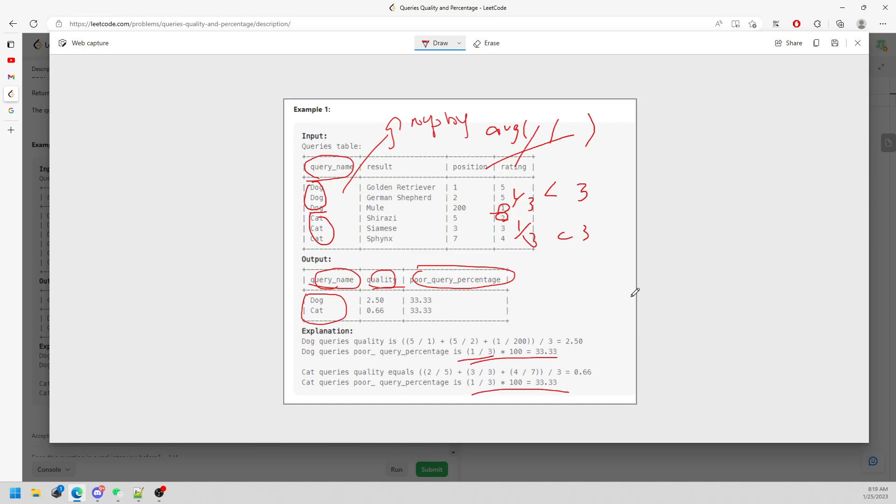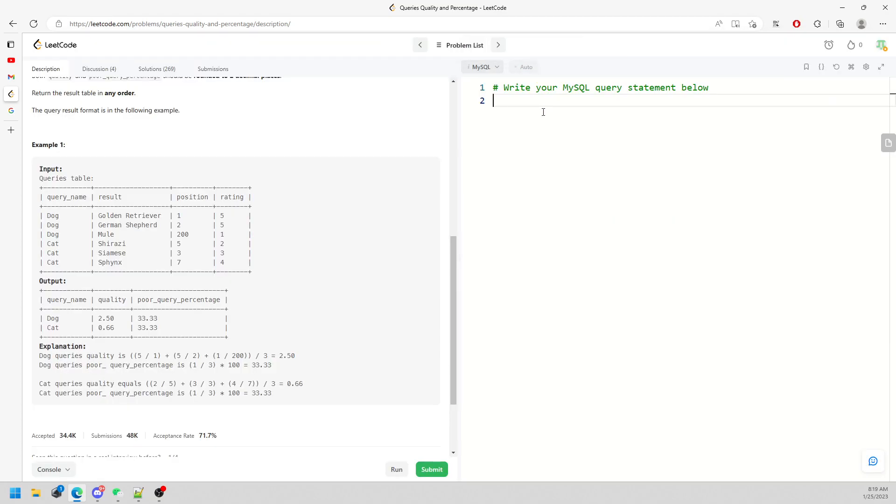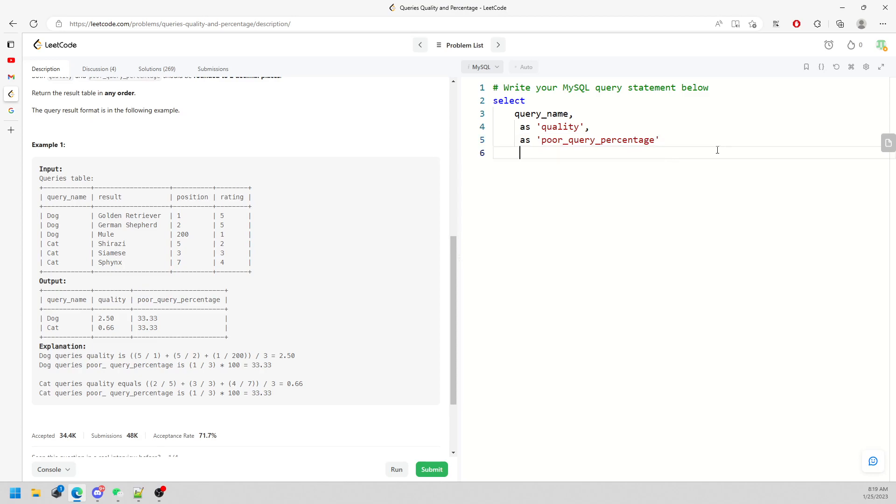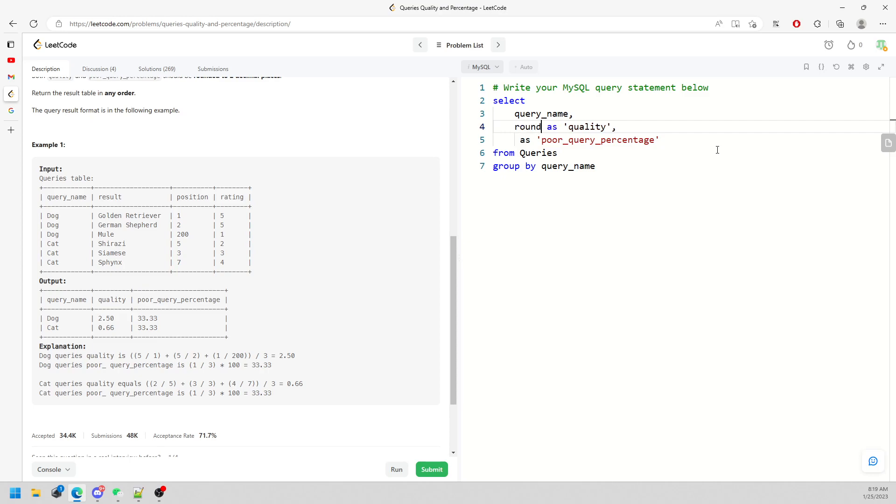Let me start writing. I'm going to say SELECT query_name, something AS quality, and something AS poor_quality_percentage FROM queries table. You gotta group by the query name. This definitely tells us that we need to round to two decimal places.